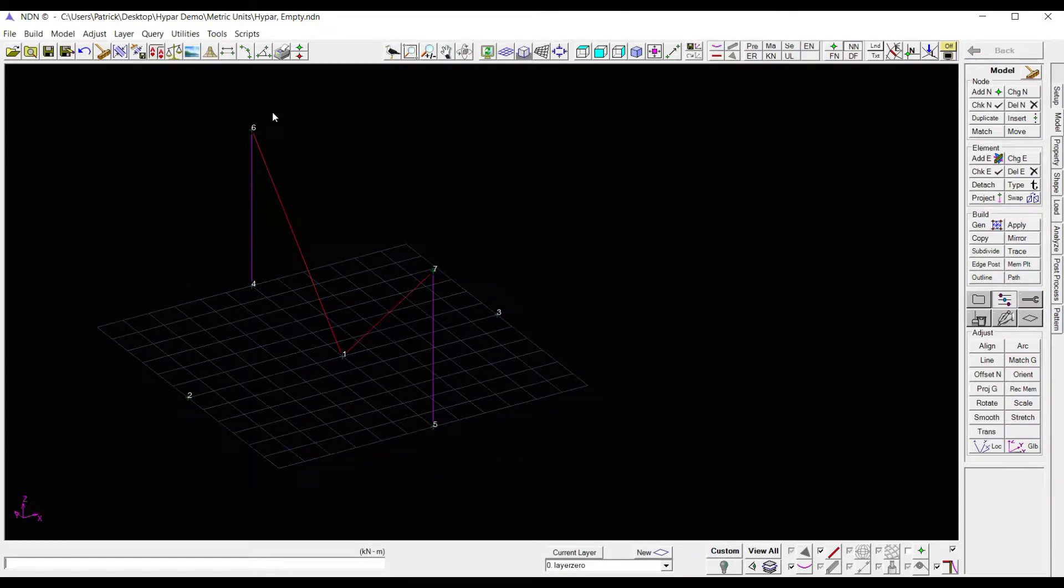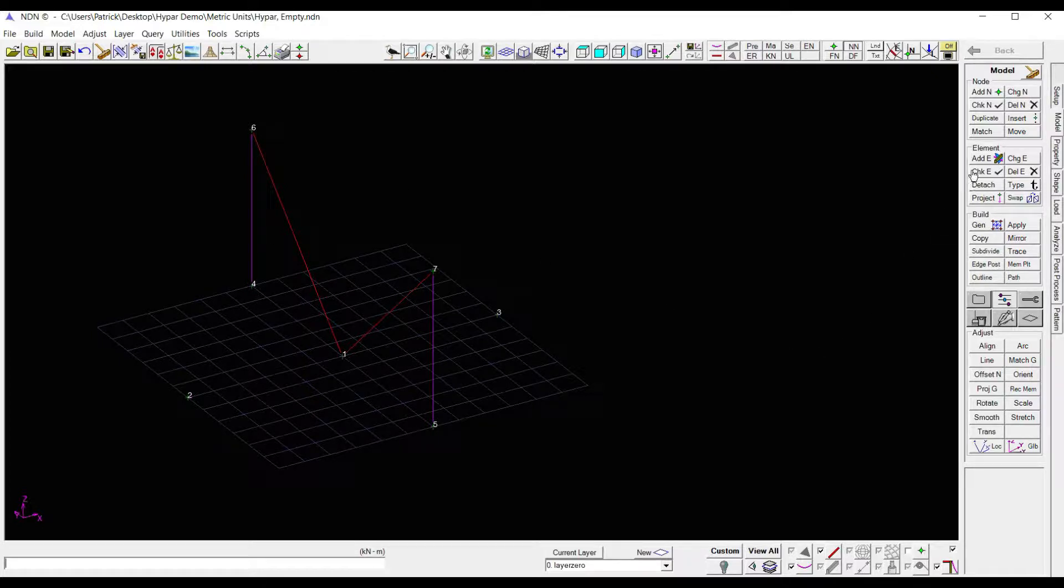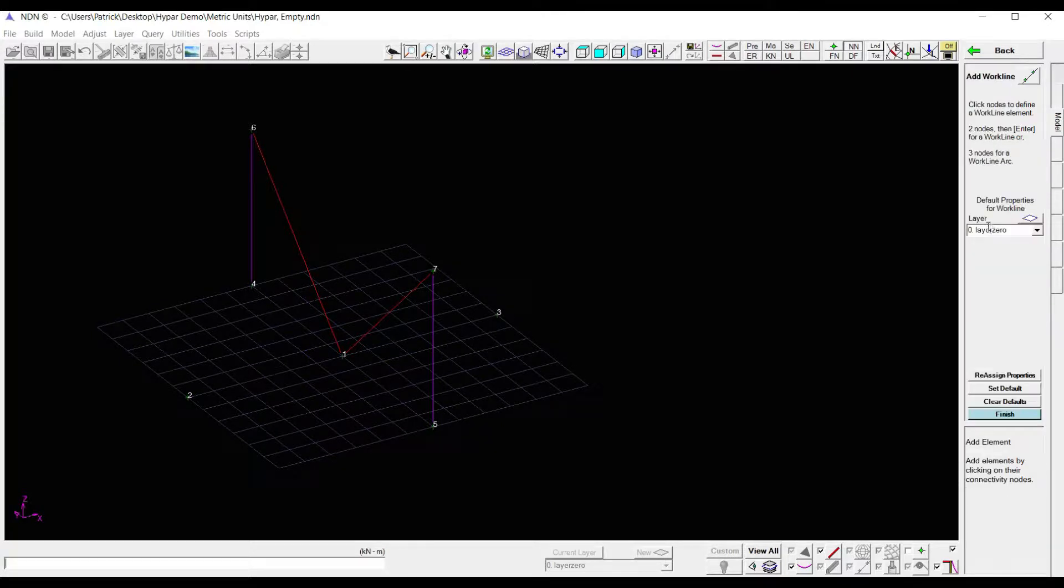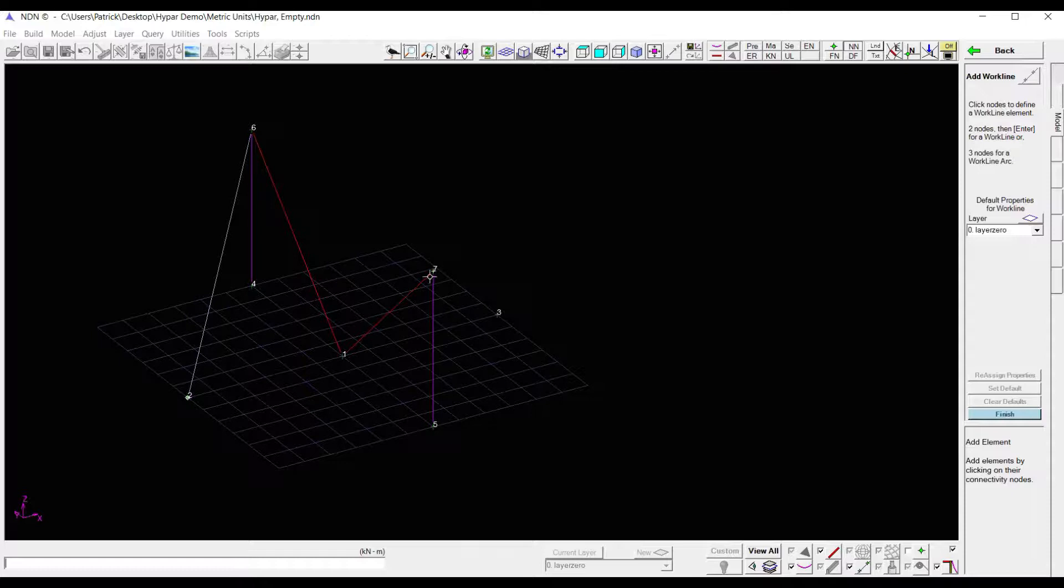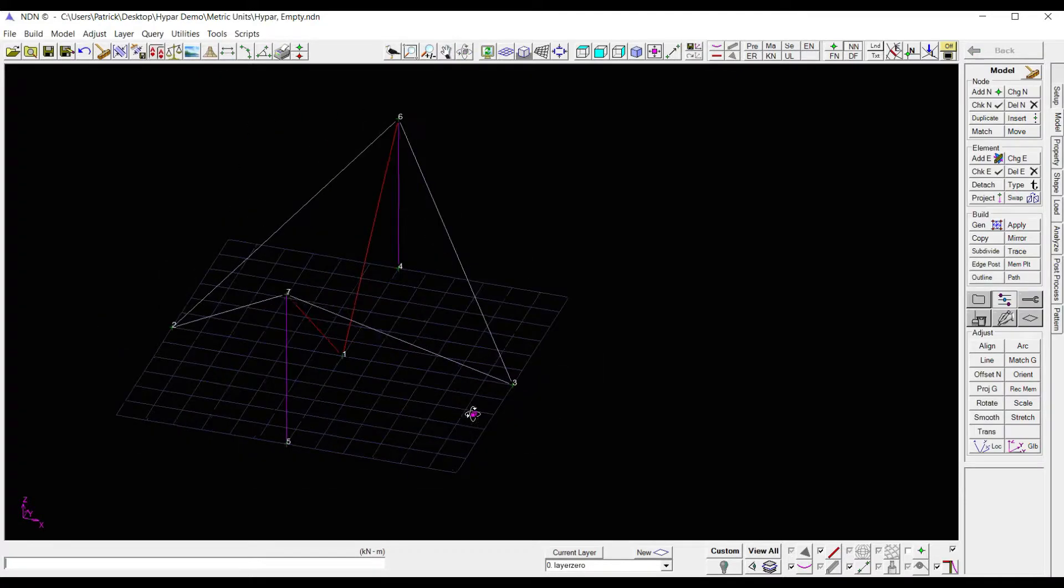Now let's go in and put a work line outlining the perimeter of where my membrane will go. So again, I'm going to come over to elements and add elements. This time I'm going to select work line, and then I'm just going to trace my work line. Alright, there we go.